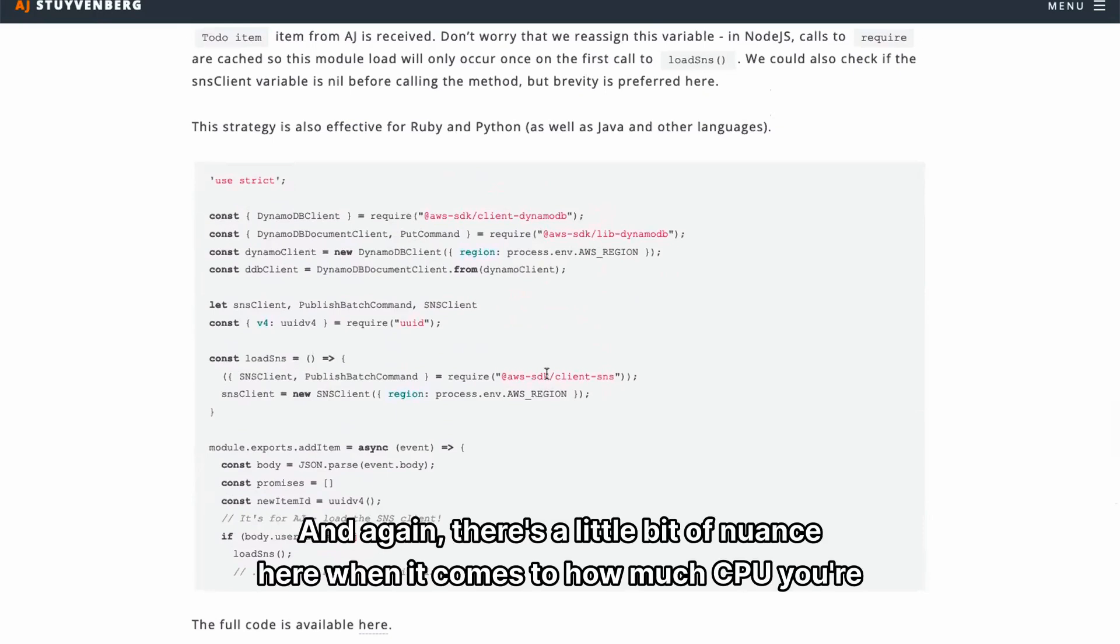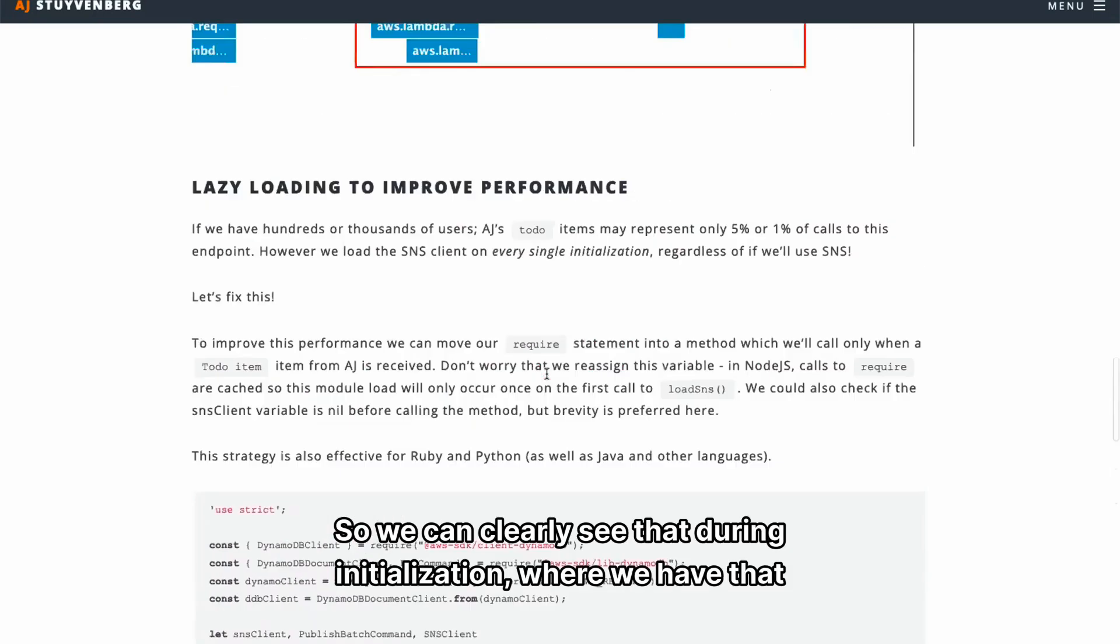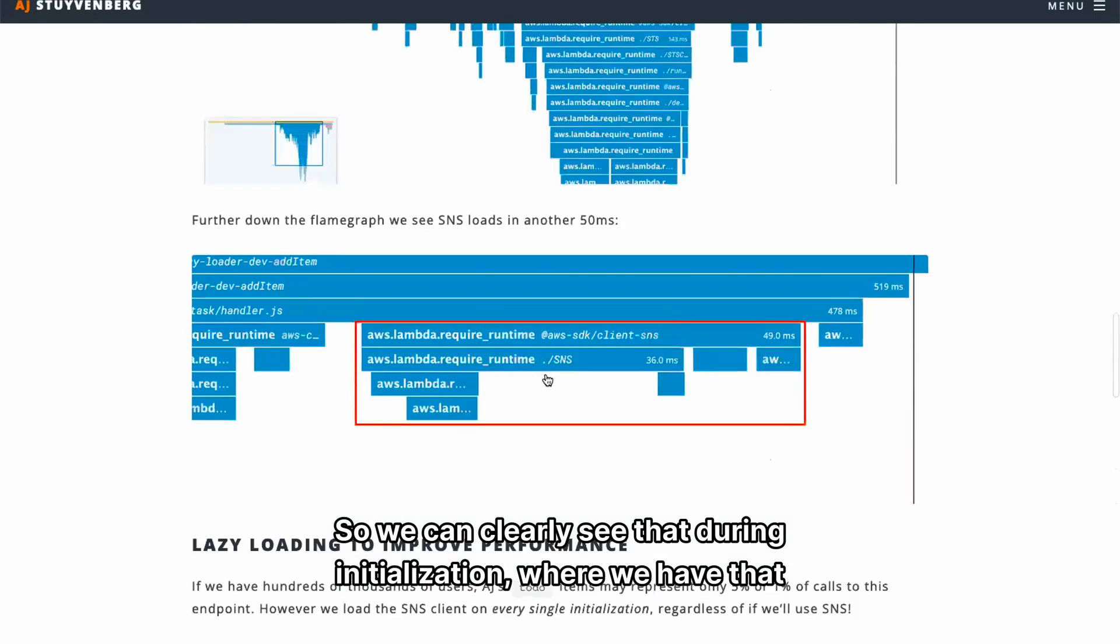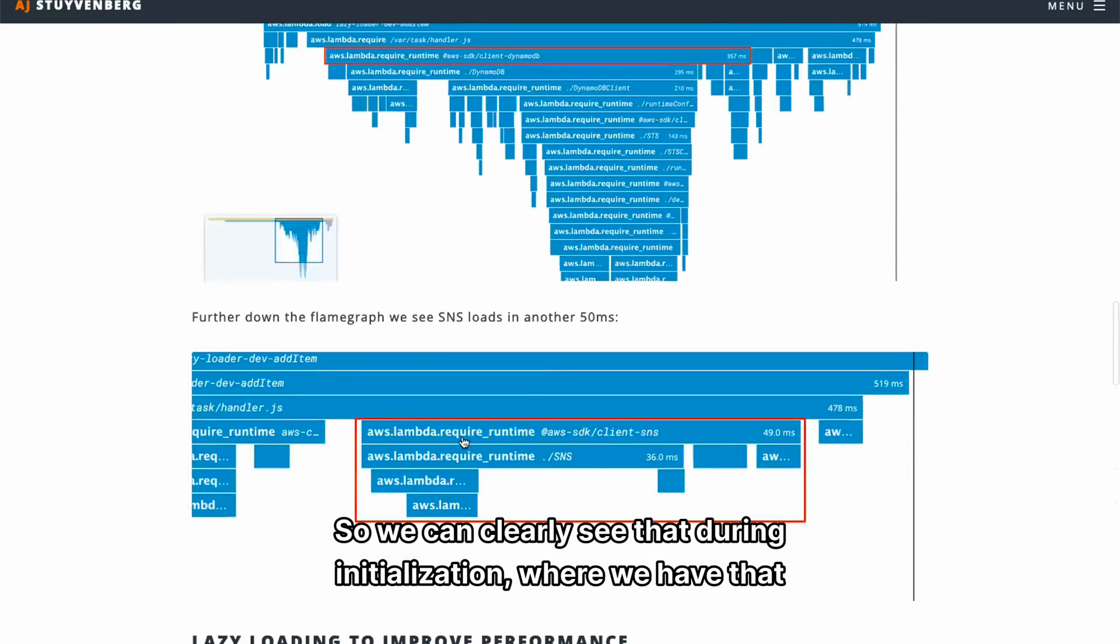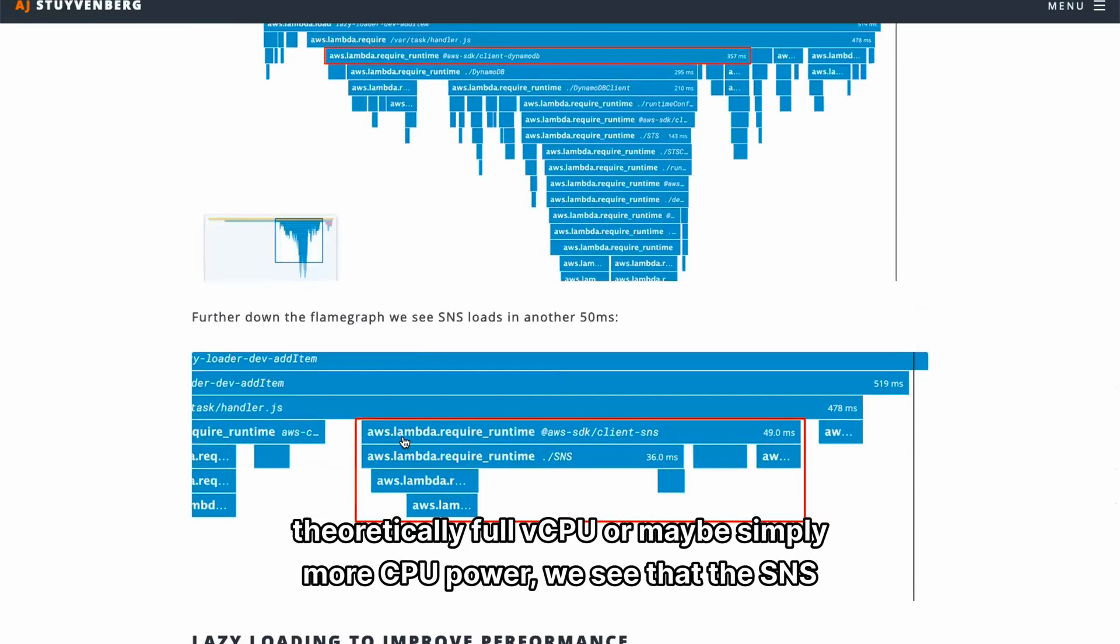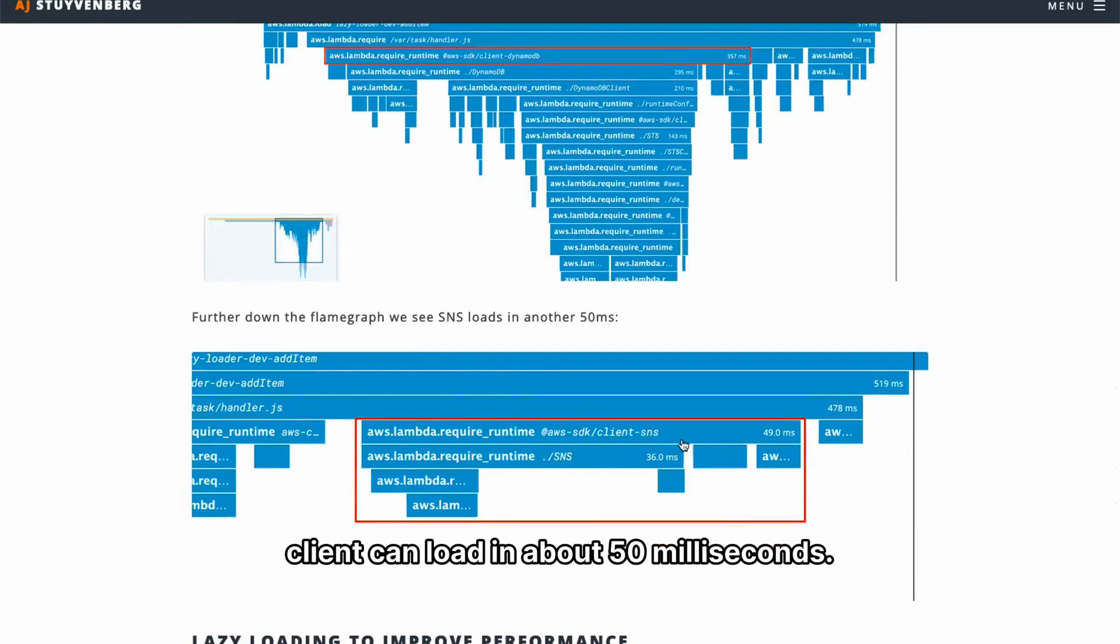And again, there's a little bit of nuance here when it comes to how much CPU you're getting. So we can clearly see that during initialization, where we have that theoretically full vCPU or maybe simply more CPU power, we see that the SNS client can load in about 50 milliseconds.